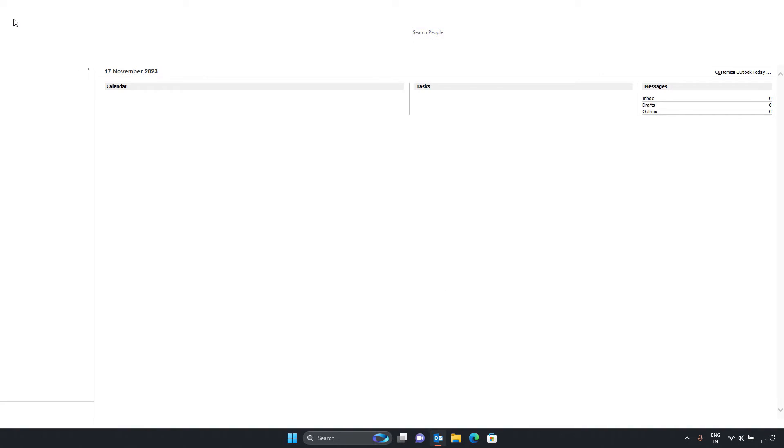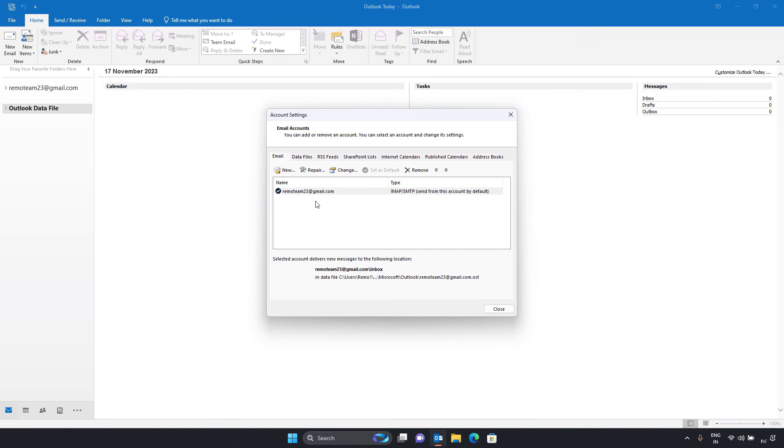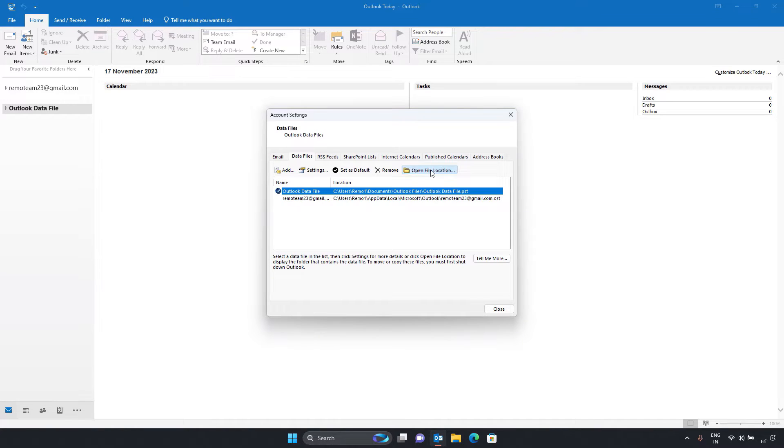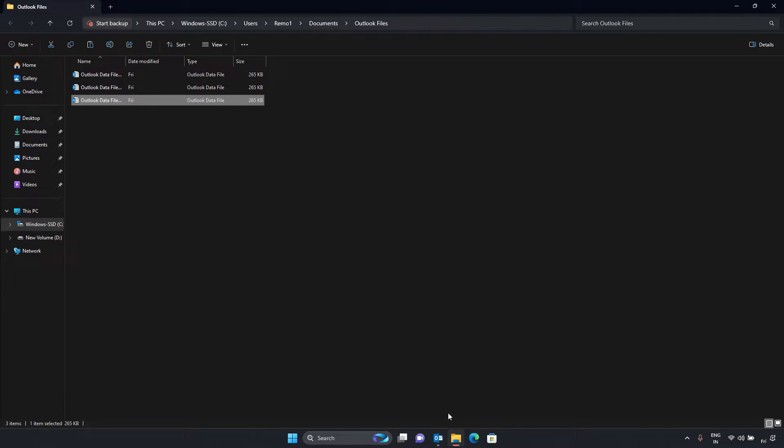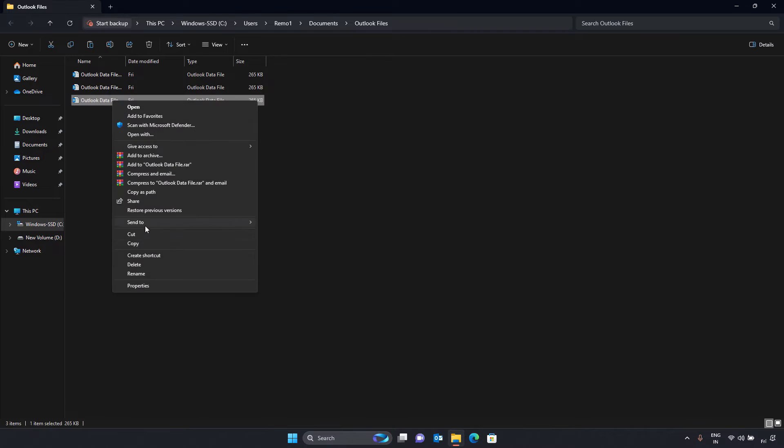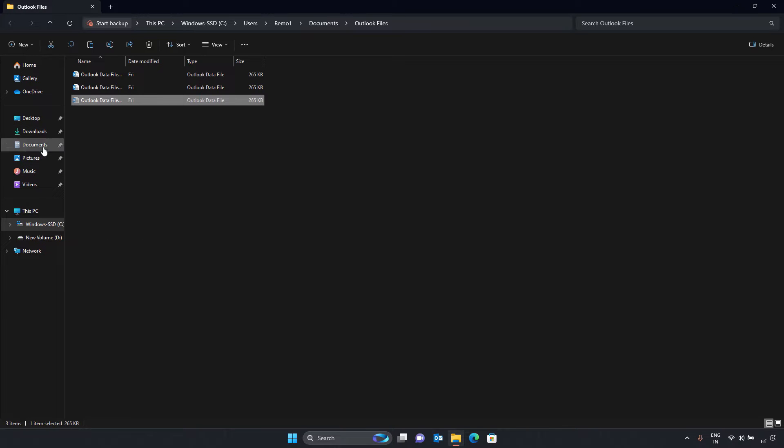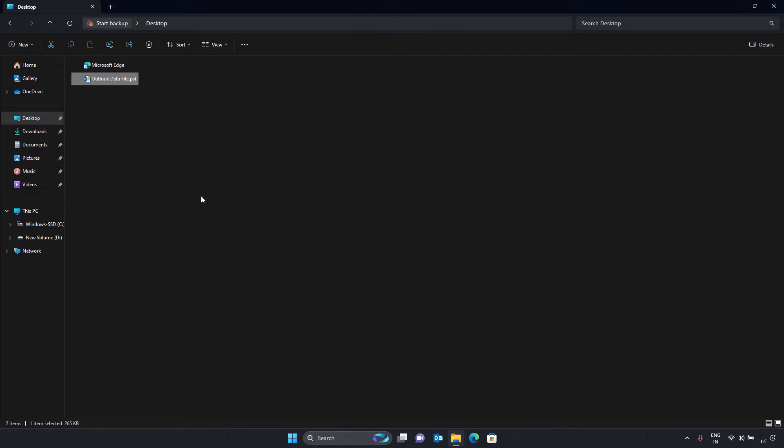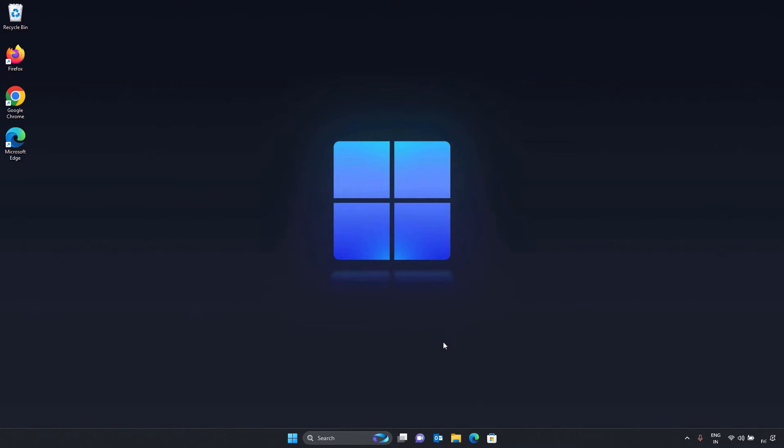On Outlook, click file, then go to account settings and choose data files. Select your Outlook profile and find the file location. Move the OST file to a safe place and close Outlook. Restart Outlook. It will create a new OST file fixing the offline problem and synchronizing your emails.